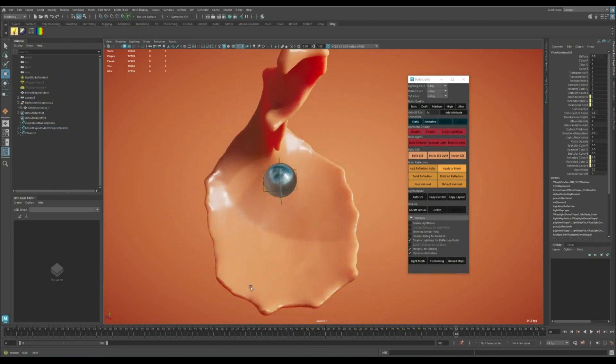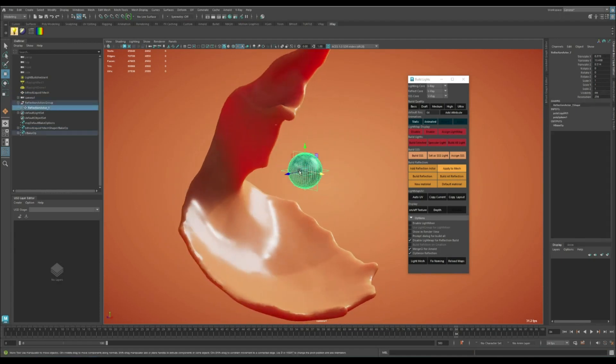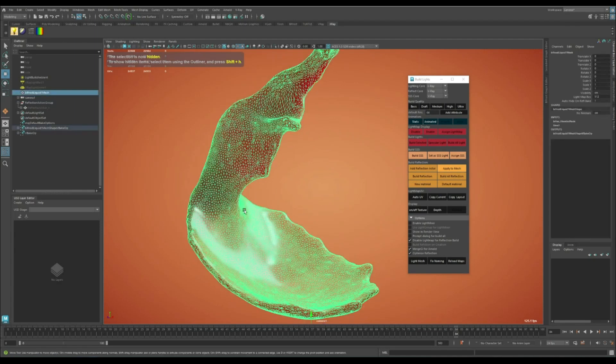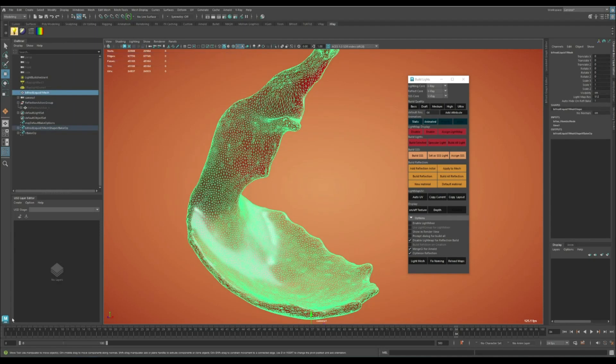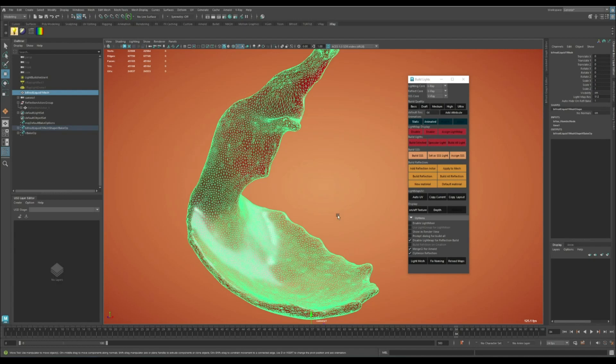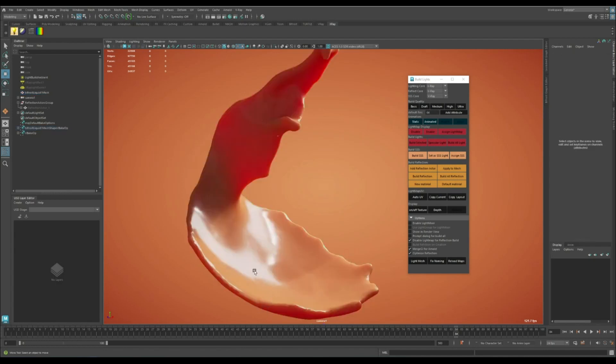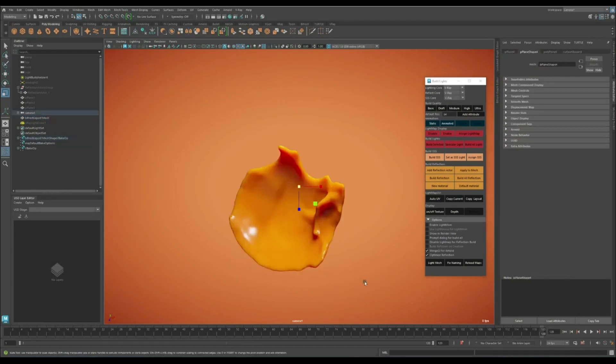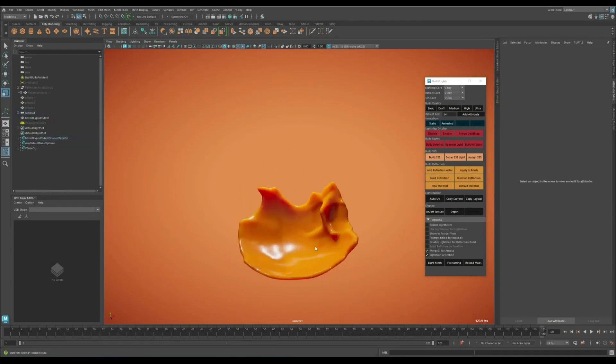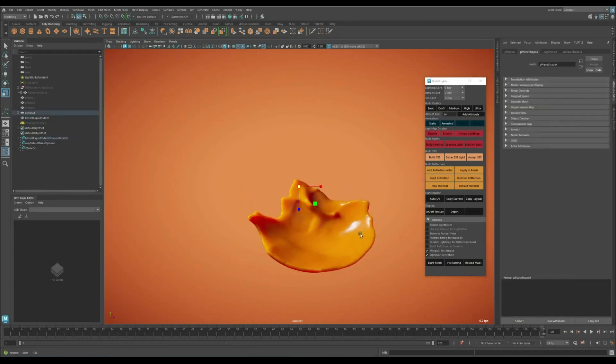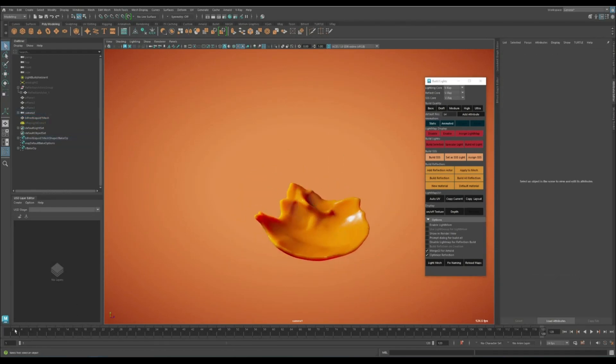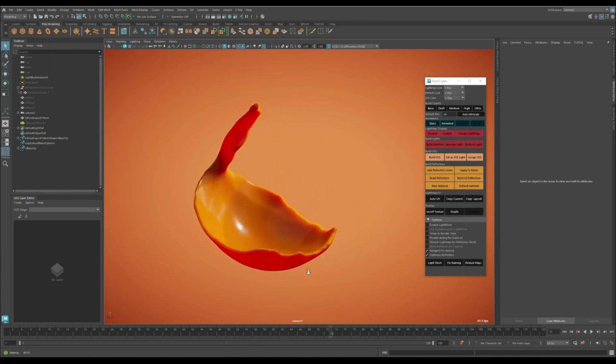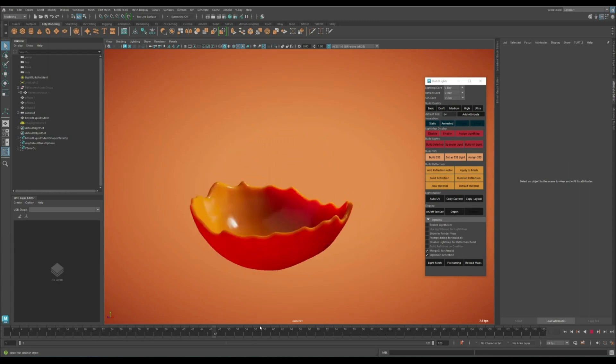That's pretty much it. I can now just select the object, set it to animate, and bake the whole animation. I've already baked it once, so this is the result. Of course the material was a little bit different, so it looks different as well.